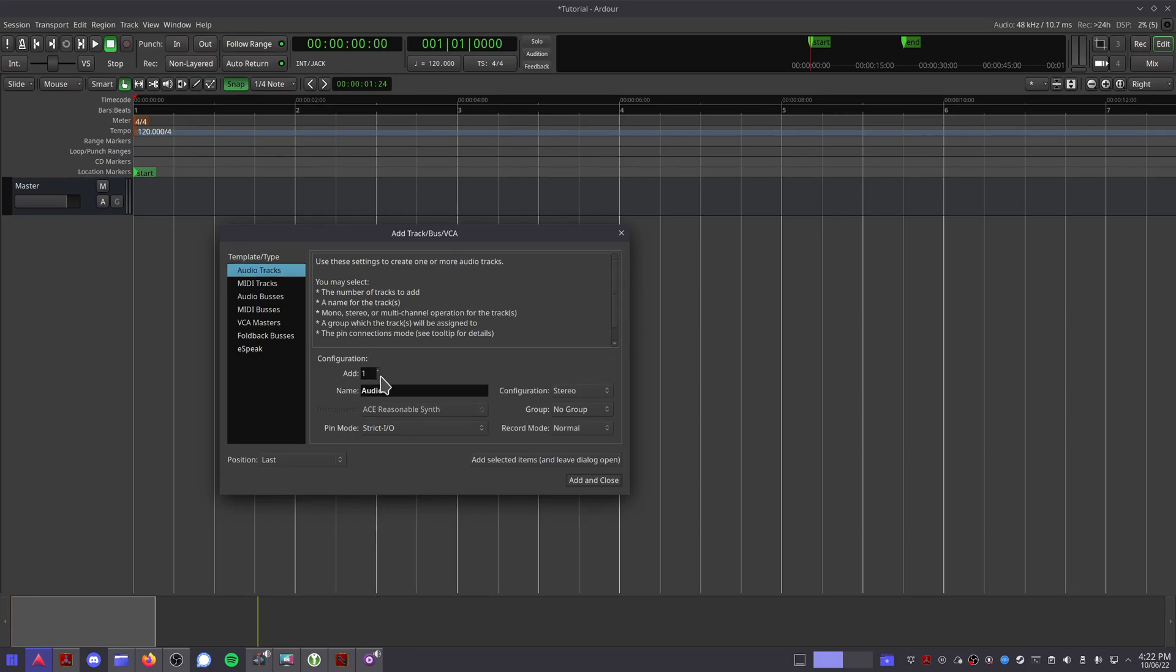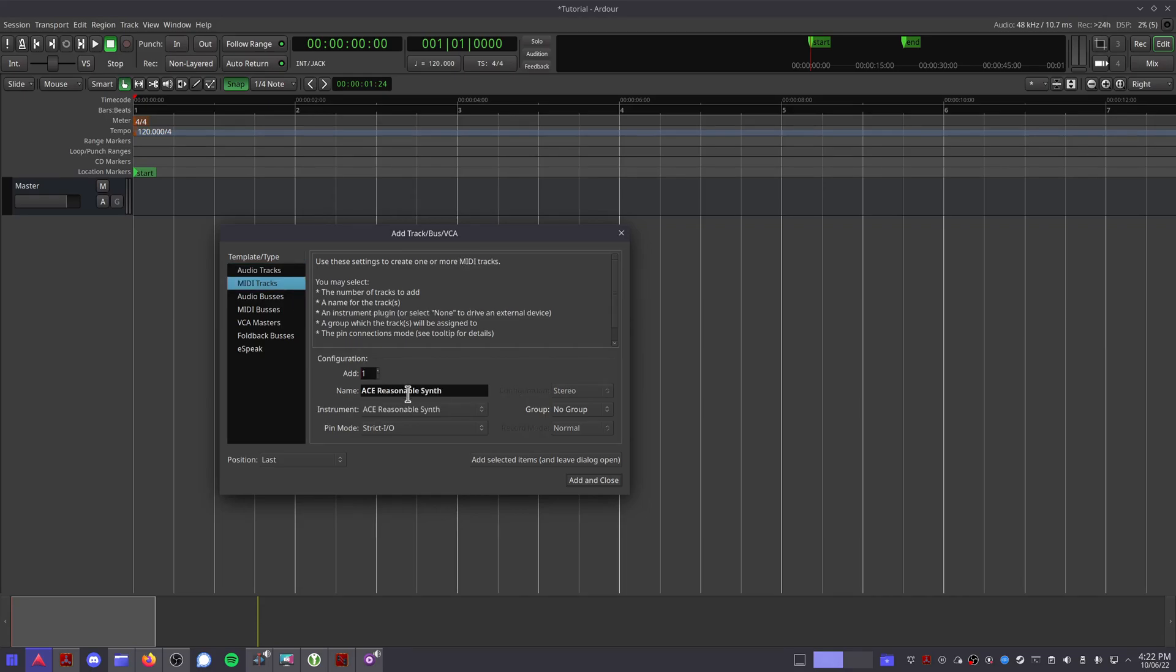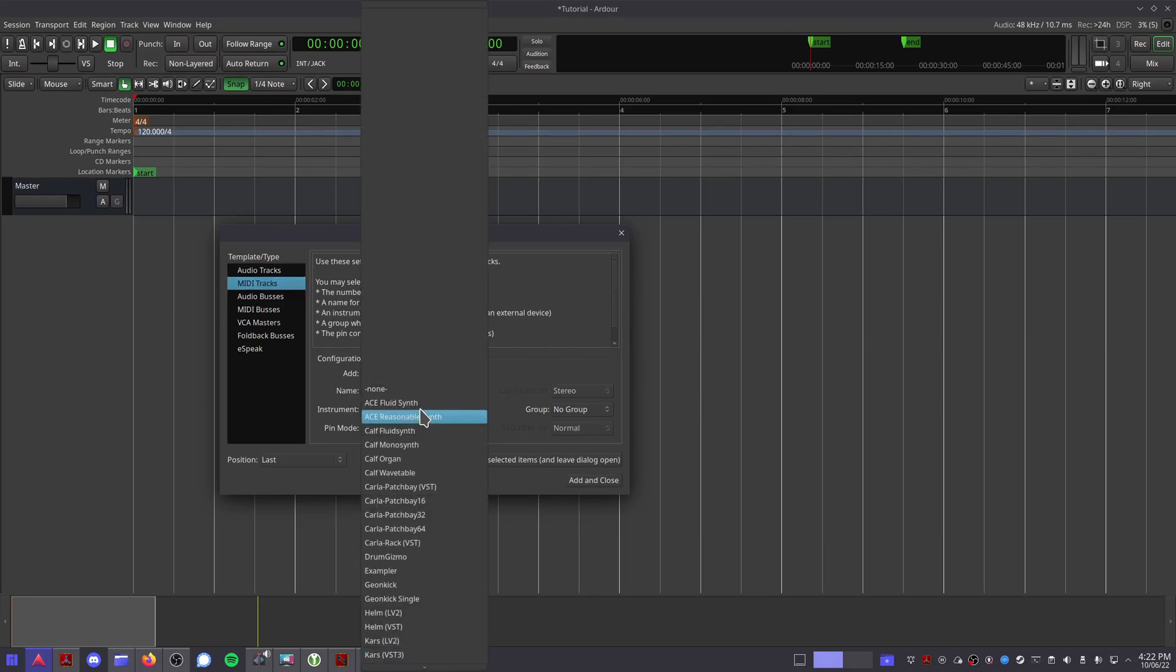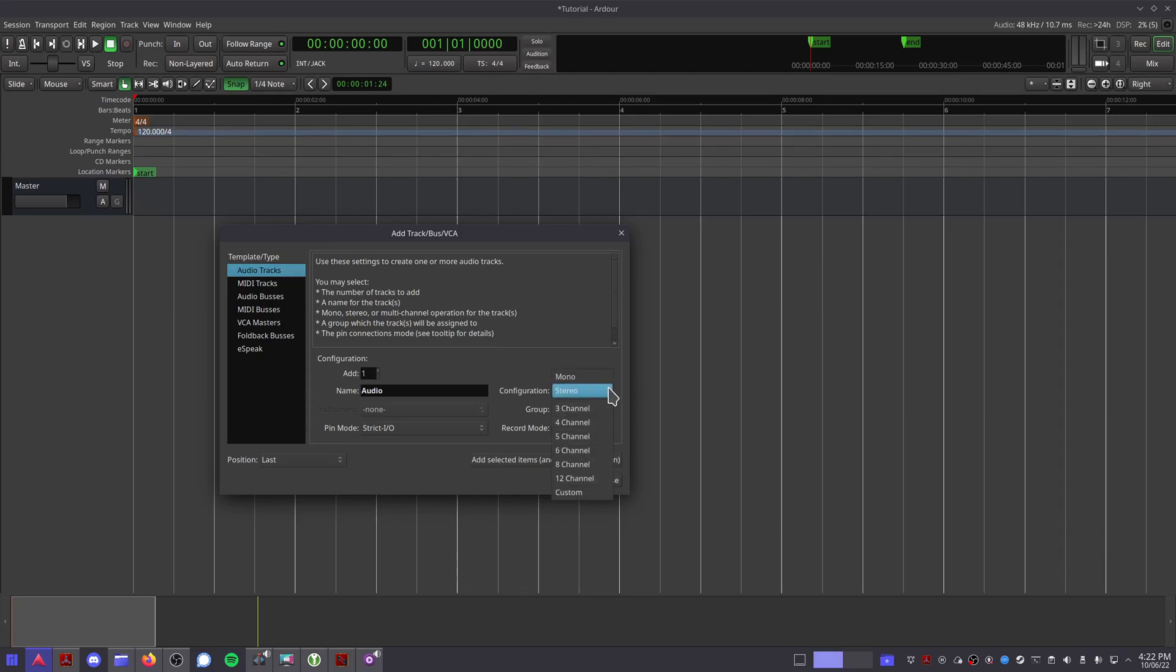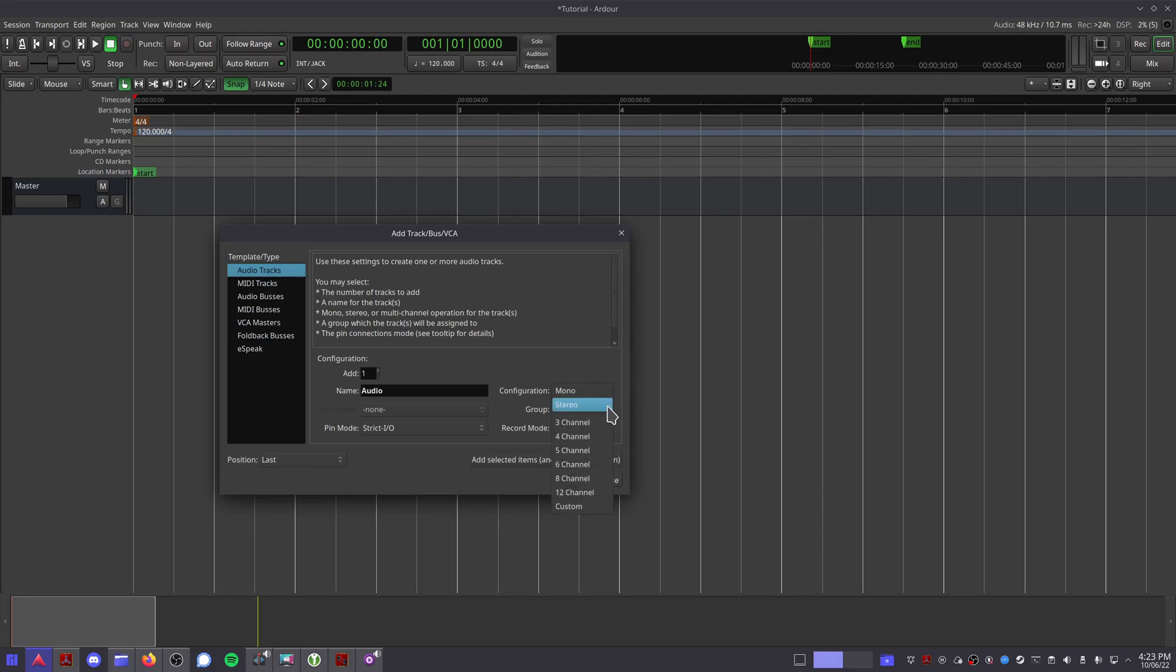In the configuration section, you can choose how many tracks you would like to add, one by default. You can give your track a name. If it's a MIDI track, you can select which instrument plugin you would like it to start up with. You can choose how many channels you want it to have. If you're working with a microphone, I would suggest mono, but if you're working with a synthesizer, then it would probably be best to go with stereo. Don't worry about pin mode or record mode. These options are fine as they are.